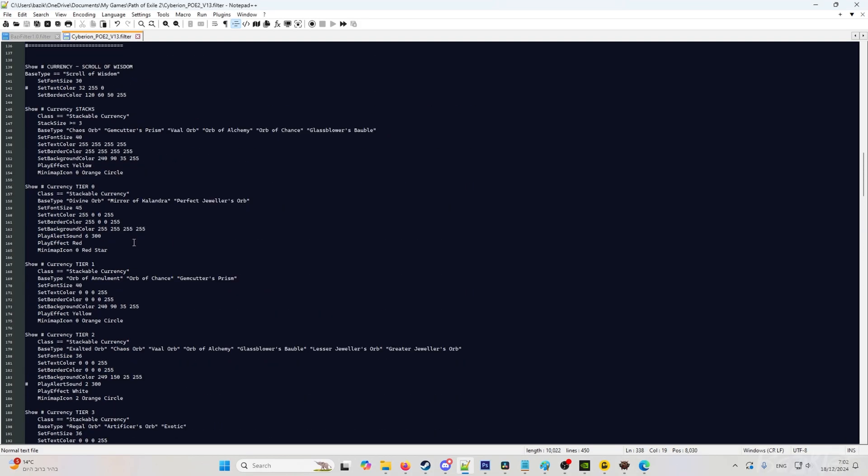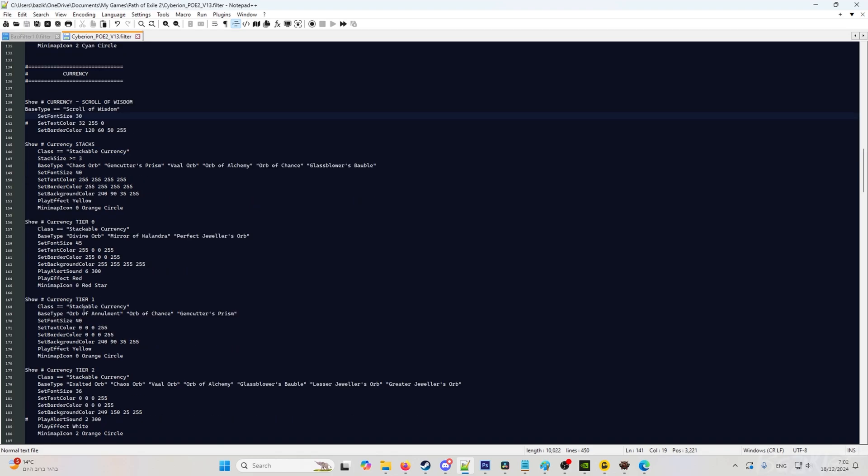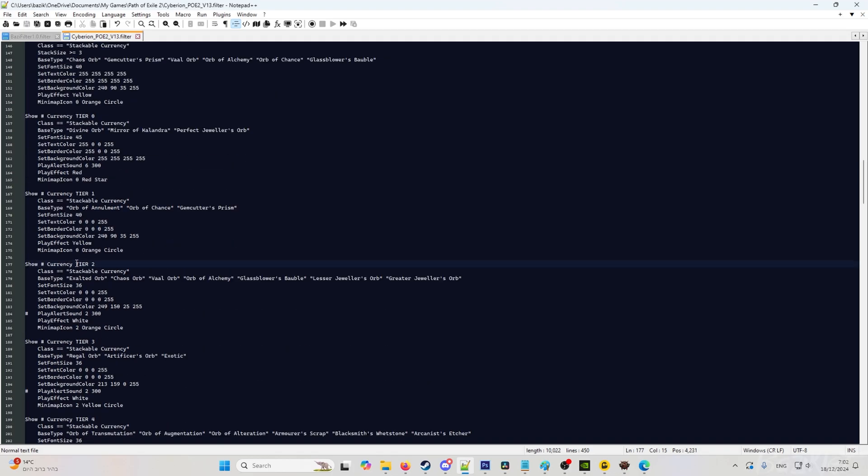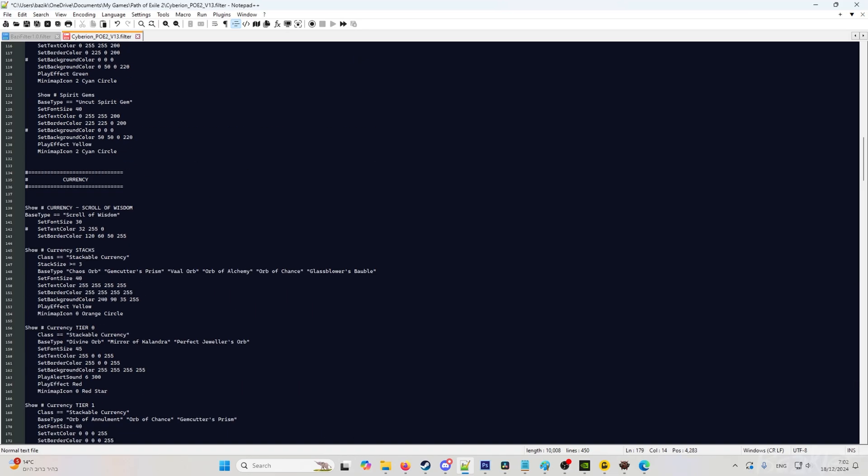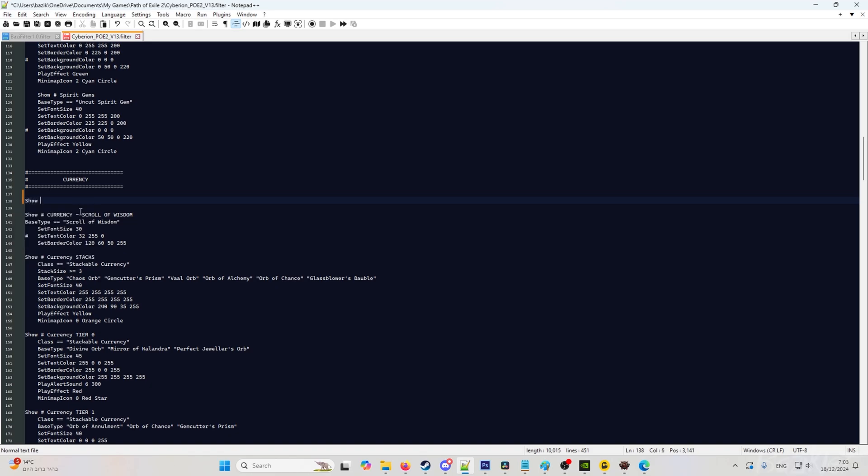I will go back to the filter, and the same thing applies. We will go and look for currency. As you can see, currency section is here. We will look for an exalted orb. As you can see, it's in tier 2. So if you want only the exalted orb to be in a different color, we will cut this and go back to the top.